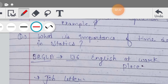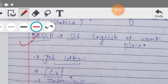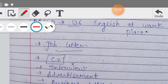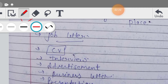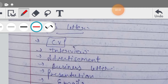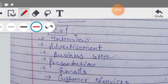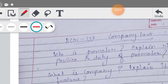Then हमारे पास है BCOC 136 - English at Workplace। तो इसमें job letter, business letter, presentation, email, customer services - ये सारे topics हैं जो आपको कर लेने चाहिए। क्योंकि यहाँ पर English language है तो कोई भी topic आपका बन सकता है - इनमें आप सिर्फ format तैयार करेंगे।